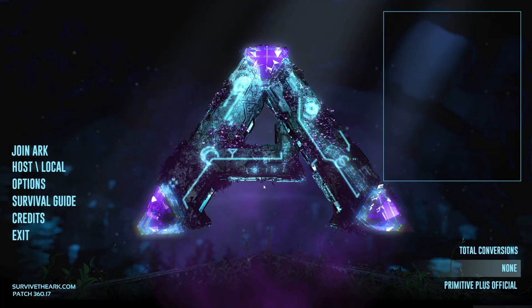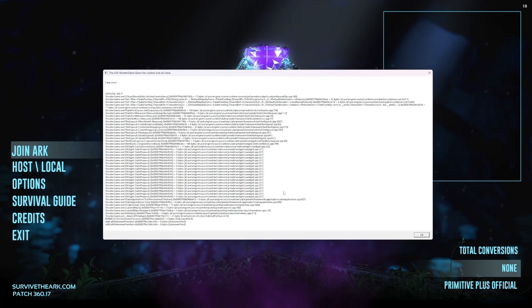This is how you know you have the issue - nothing's going to pop up here. When I click on join ARK, it's either going to freeze like it does now or just crash the game.